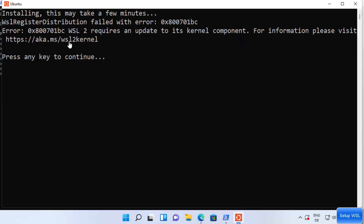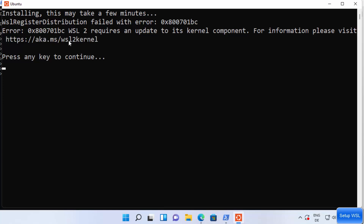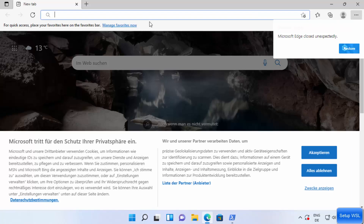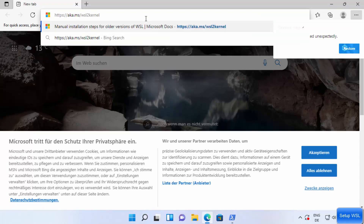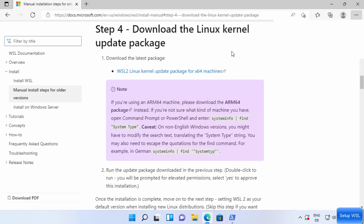Copy that URL, press any key to close the window, go to your browser, and paste the link. On that page, in Step 4, you'll see 'Download the Linux kernel update package.' Click the WSL2 Linux kernel update package link to start the download.